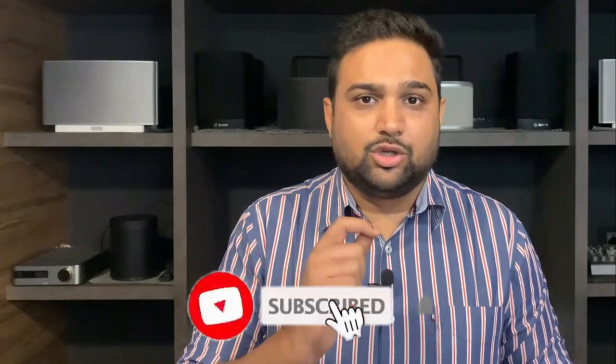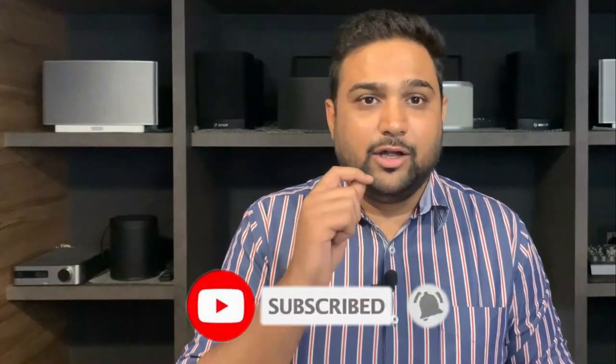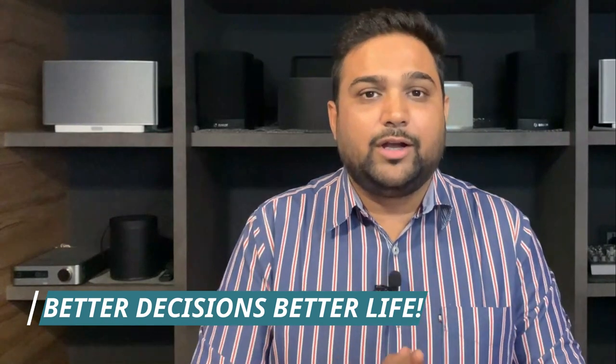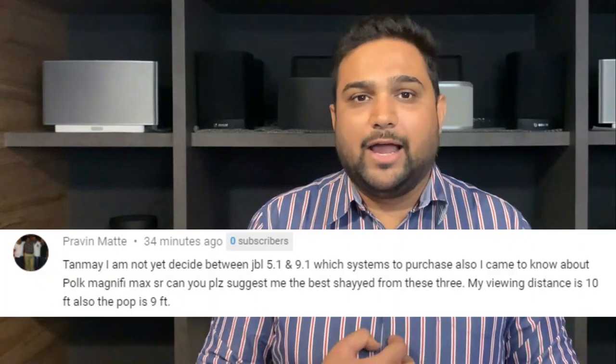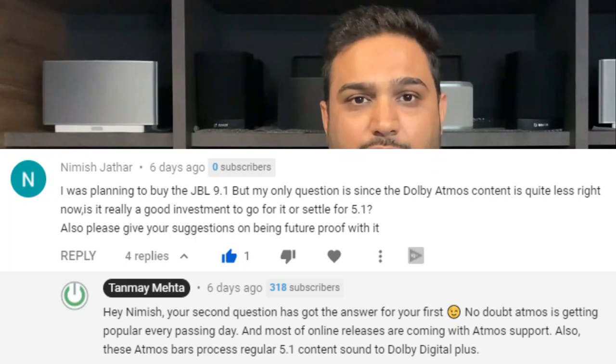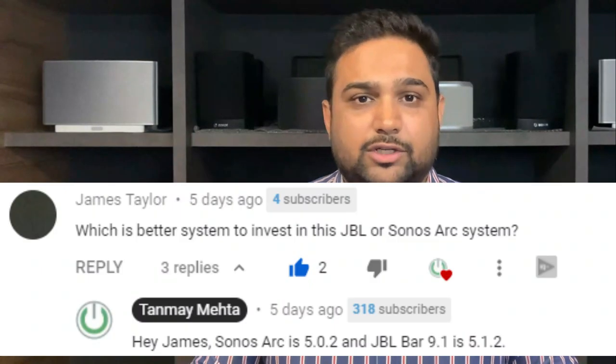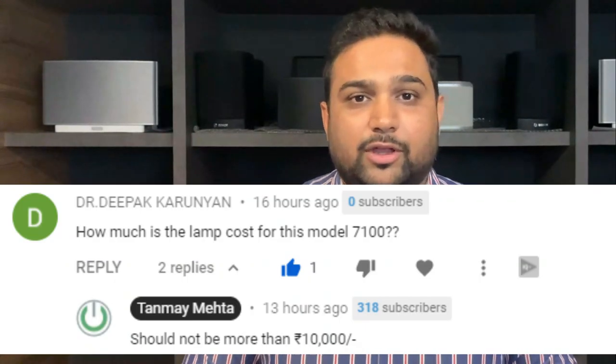I want to remind all of you to subscribe to our channel so that we can stay connected and I can create videos which will help you make better, wise, and well-informed decisions when it comes to buying anything related to home technology. Your subscription really makes a big difference, and I have been personally engaging with most of you in the comments.